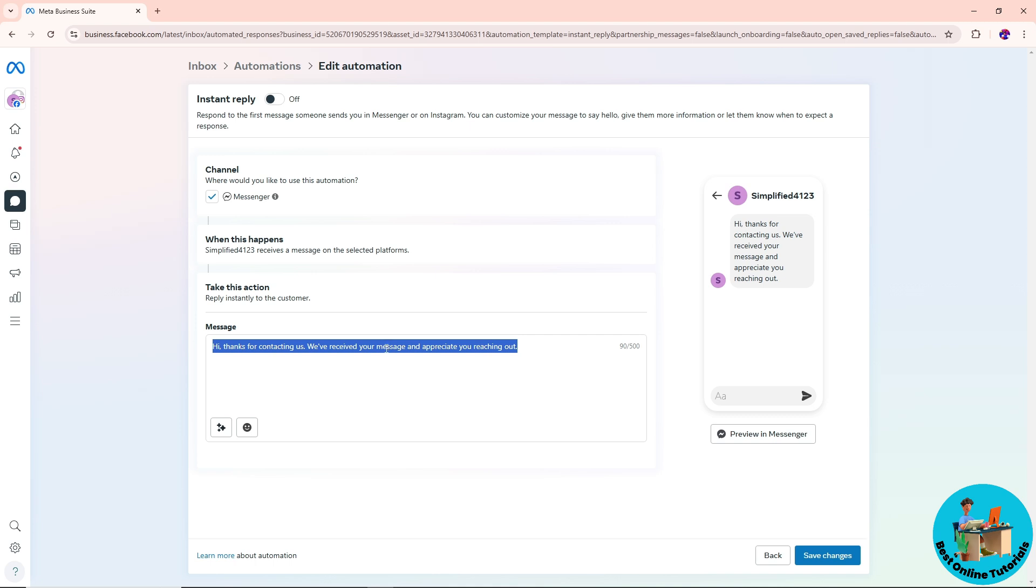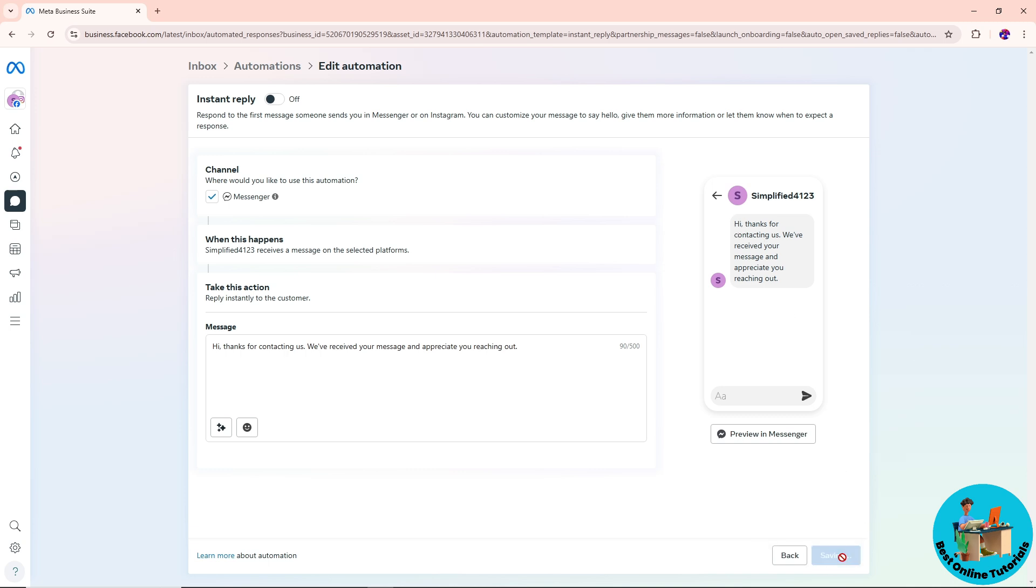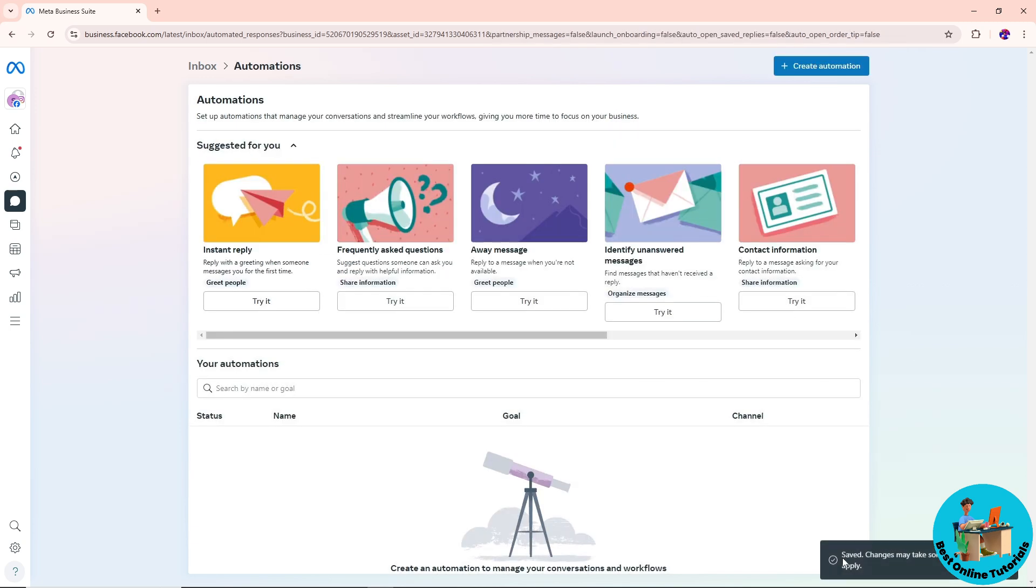be able to add a message over here and it will look something like this. After that, you can just click on save changes, and from there you should be able to have an automatic chat on your business on Messenger. There you go, see ya!